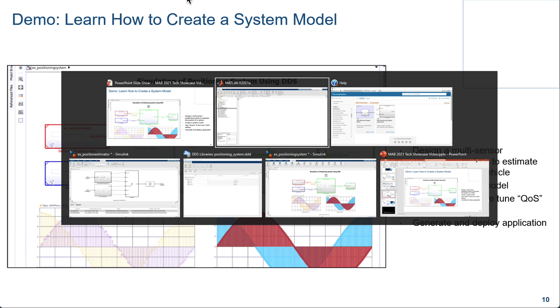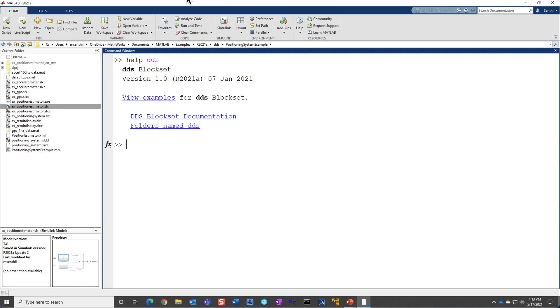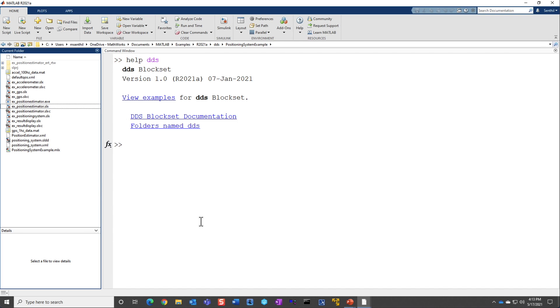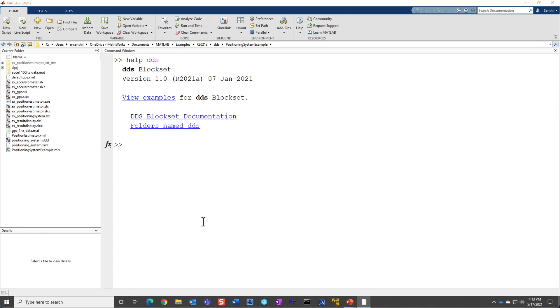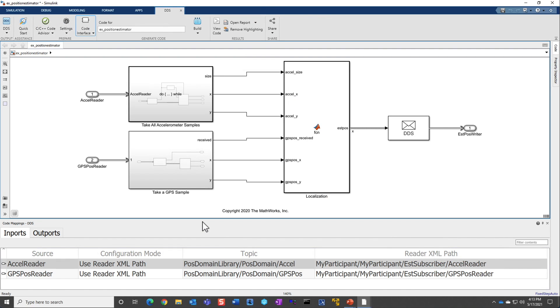Let me walk you through a system example that is built using DDS. To get started, let's go to MATLAB. One can do a help DDS, and that will actually bring you all the useful links for you. Here, if you click the view examples, it is going to bring you the example browser. I'm going to walk you through the DDS positioning system, which I have already opened up here. So let's go ahead and open the position estimator model.